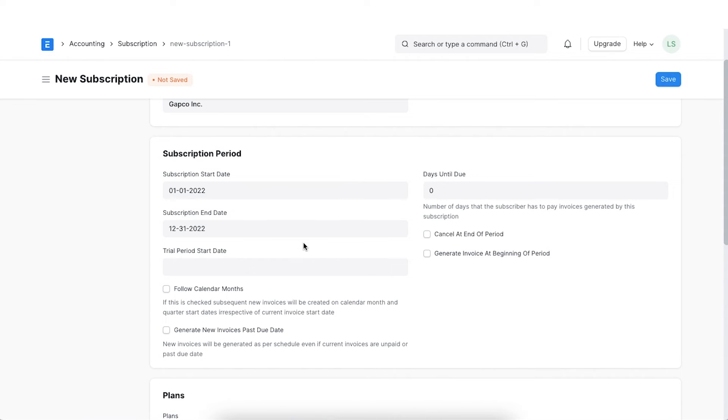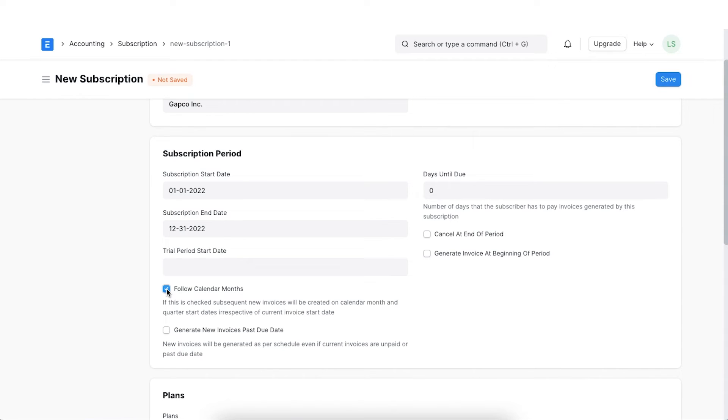If follow calendar months is enabled then proper calendar months will be followed. Meaning that an invoice will be generated at the beginning of a month. This will be applied even if the subscription start date is in the middle of the month.